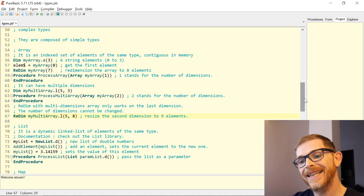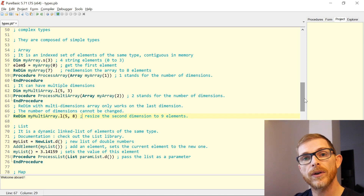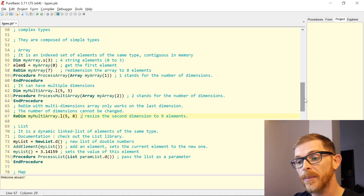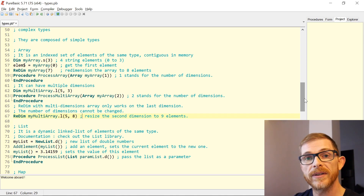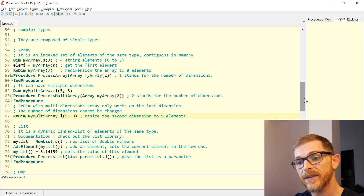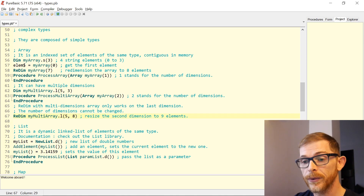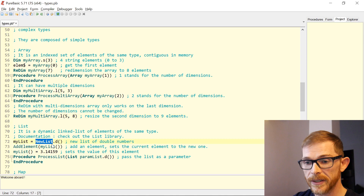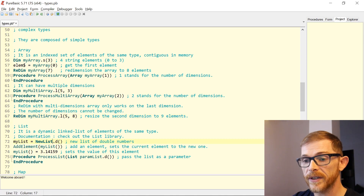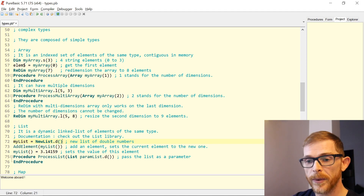Next is List. A list is a dynamic linked list of elements of the same type. The difference with an array is that the elements are not contiguous in memory — they can be anywhere, but they are linked together. You can go from one element to the next or to the previous. You define a list using the NewList keyword with the type — 'NewList.d' is a list of doubles.